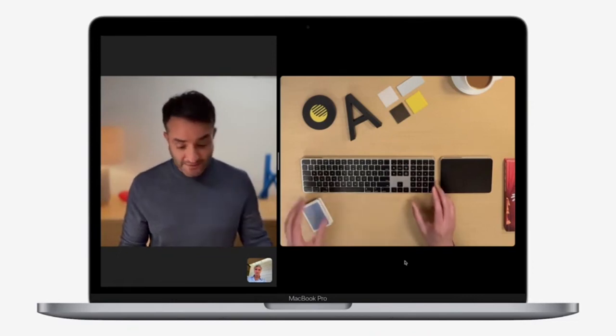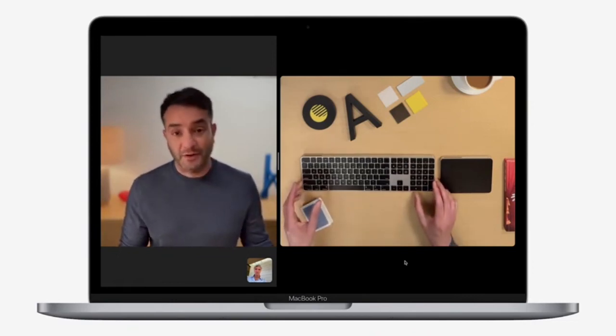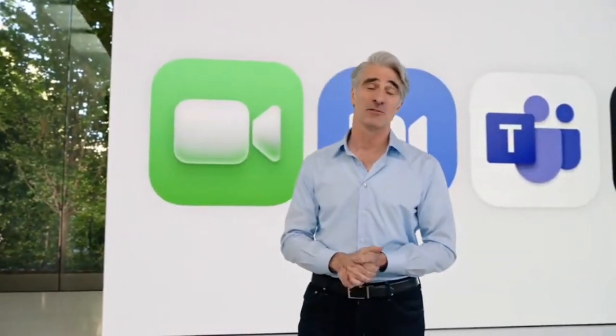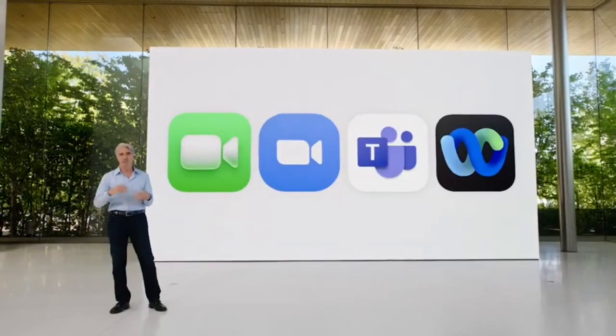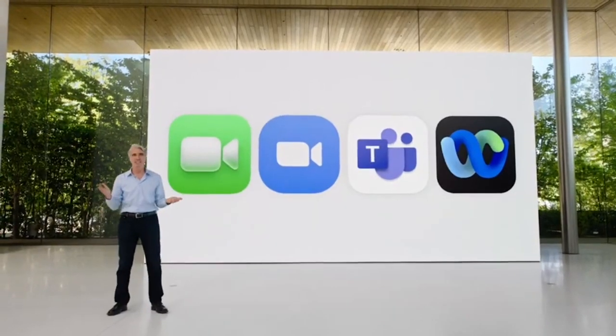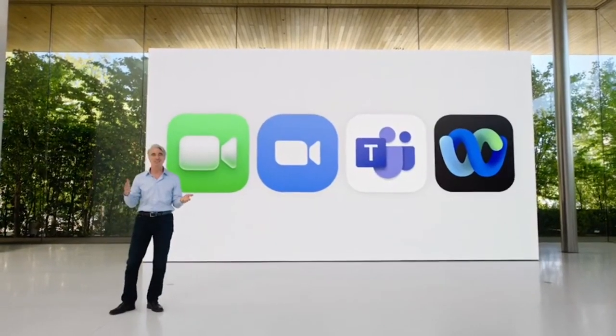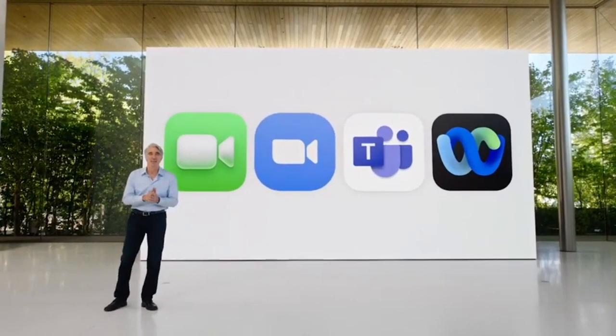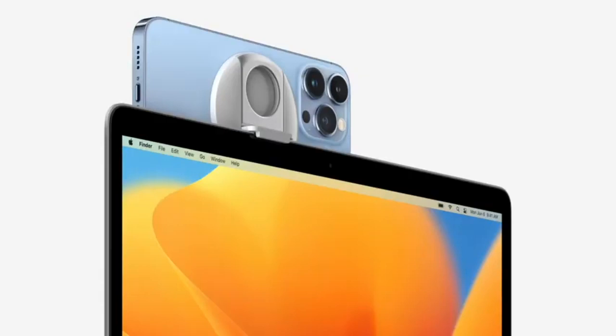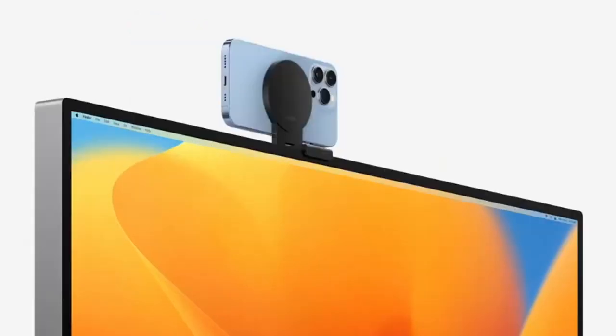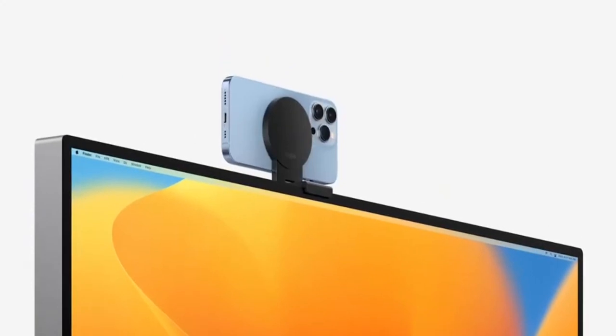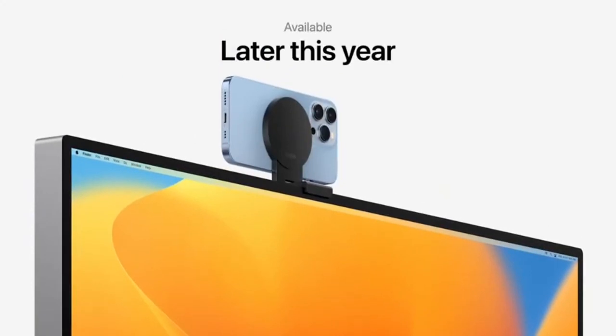I didn't even need to adjust my phone. You can use Continuity Camera with any macOS video conferencing app, like Zoom, Teams, WebEx, and more. And we're working with Belkin to offer beautiful stands to hold your iPhone at the perfect height and angle. These will be available later this year.